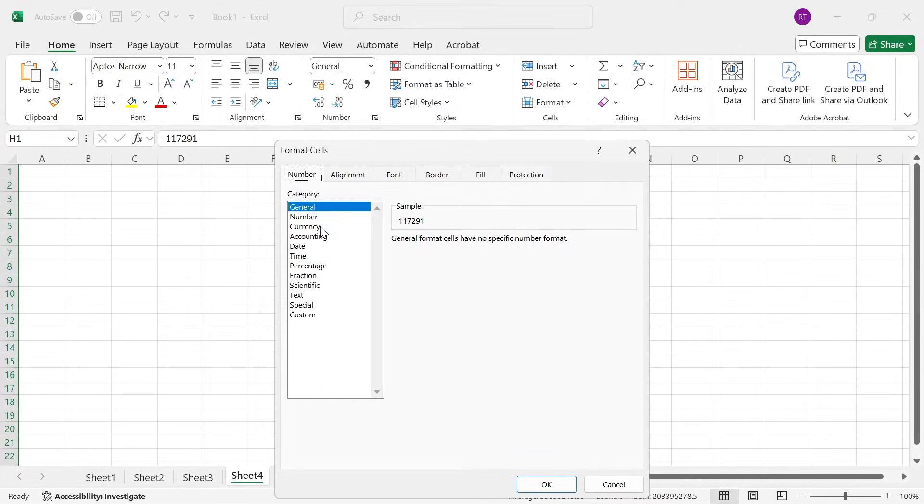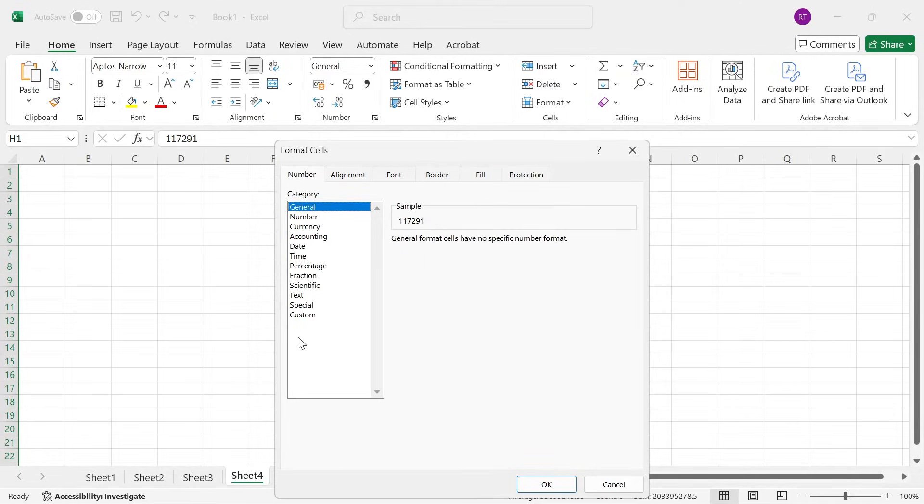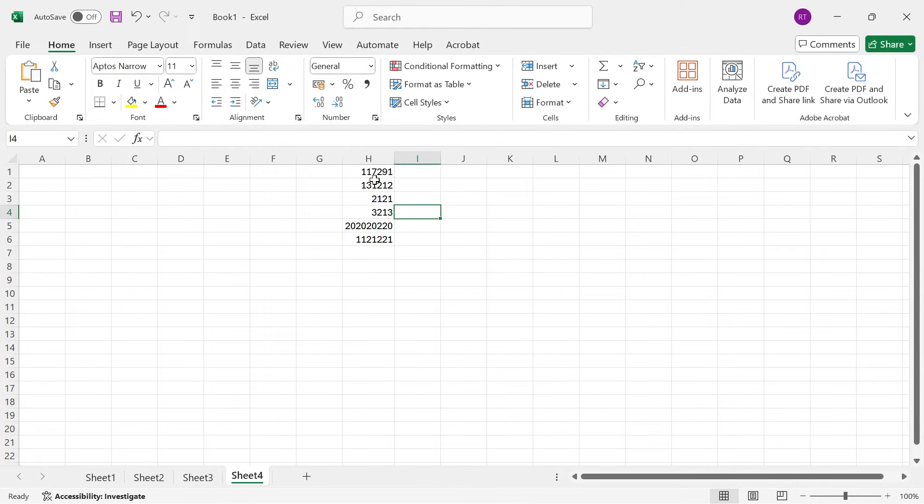For example, if you're trying to display currency then you would set currency from this list. If you want to just display a standard number then you can click on number and you can decide to include decimal places within the number as well and press okay.